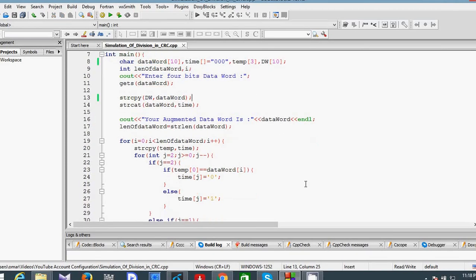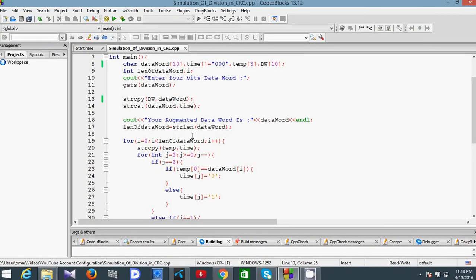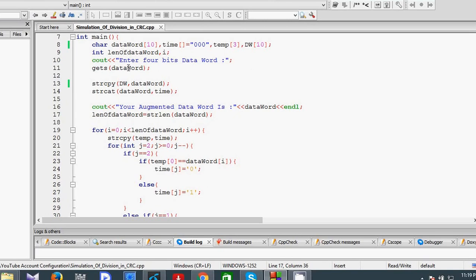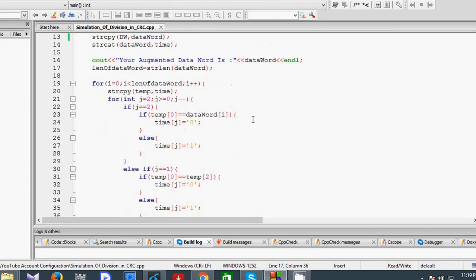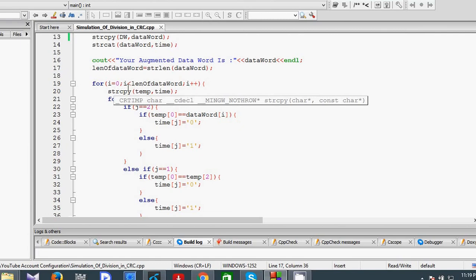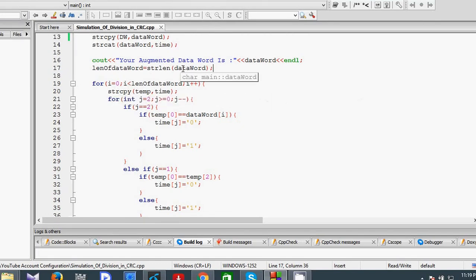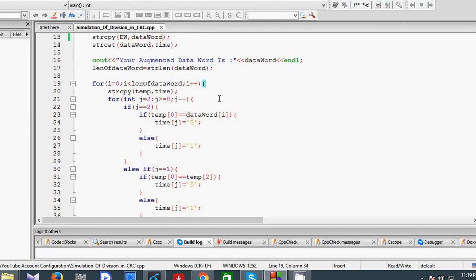That is our augmented data word. Here we find the length of the augmented data word. The length will be seven, because the four-bit data word plus the three-bit zeros gives seven bits. So the length is seven. Now we find the remainder. First, we use a loop from i equals zero up to the length of the augmented data word. We copy our initial remainder into the temp variable. The result of the temp variable is 000.